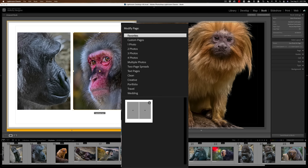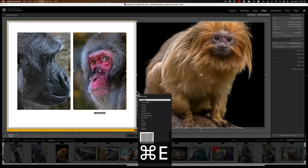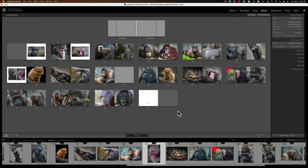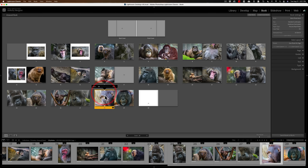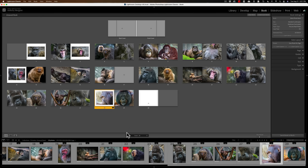For square images, you can modify the layout right from the book view. Click the drop-down, go to the one photo view, and select the square layout option — the square image fits in just fine.